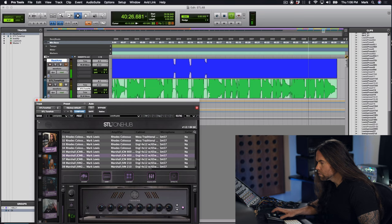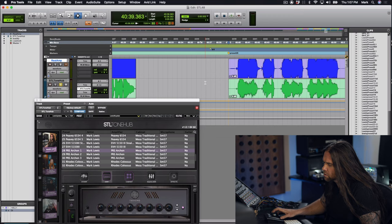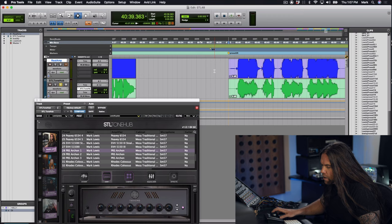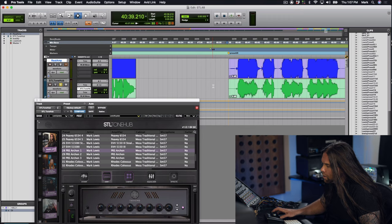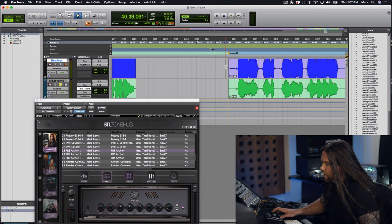Next preset is preset 28. It's a PRS Archon clean sound. I really love that amp for clean. It's one of my favorites, one of my go-to sounds lately. That's channel one of the Archon through a Mesa Traditional cabinet, Vintage 30s, SM57, Neve 1073, Black Lion audio converters. I'll show you this one with and without effects when we're done.